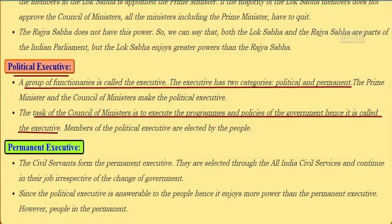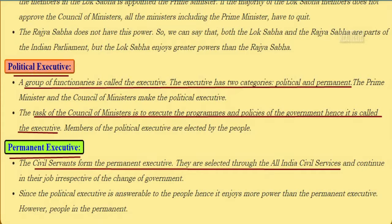The task of the council of ministers is to execute the programs and policies of the government, hence it is called the executive. The members of the political executive are elected by the people. Civil servants form the permanent executive. They are selected through all-India civil services and they continue in their job irrespective of the change of government. The political executive is answerable to the people, so it enjoys more power than the permanent executive.